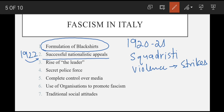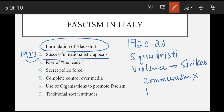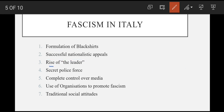1922 mein Mussolini ki movement kaafi famous ho gayi thi. Middle class communism se darti thi, aur is ke ilawa Italy ke log peace settlement mein lands lene mein nakaam hone par gusse the. So Mussolini ne land ki demand ki taaki use aur fascist converts mil jayein, aur yun woh ek nationalist leader ke tor par famous hue.